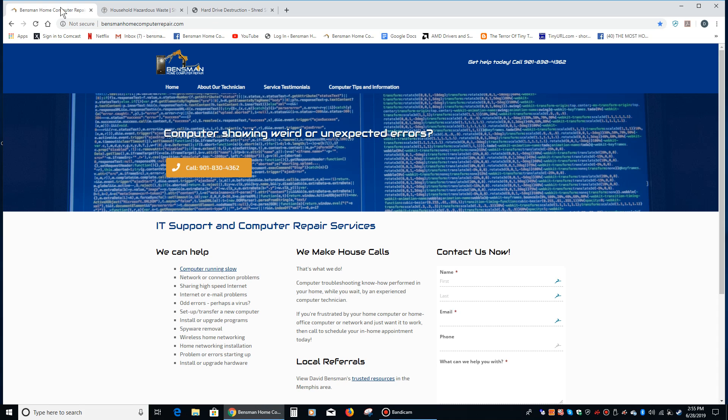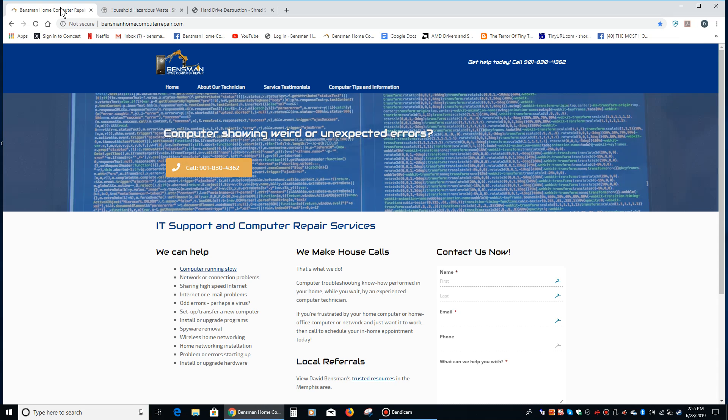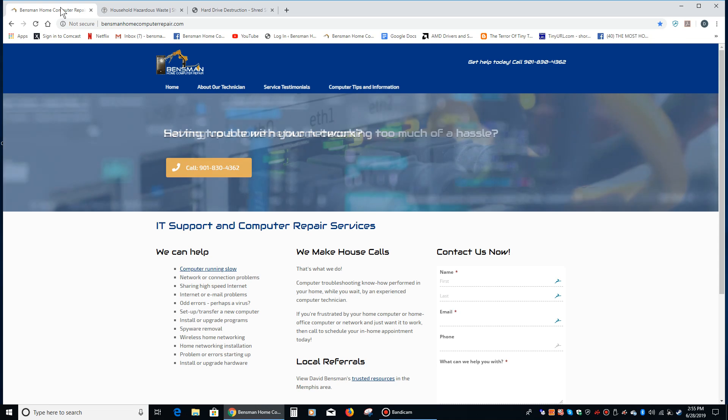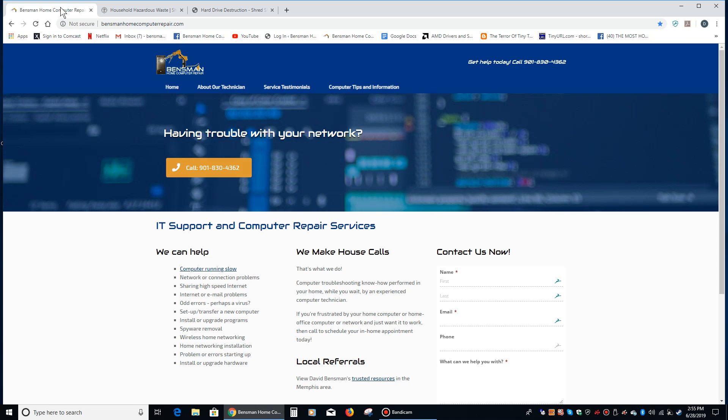Bartlett or Midtown area that require in-home computer repair, please feel free to call me Dave Benzman at Benzman Home Computer Repair at 901-830-4362 and as always stay safe.